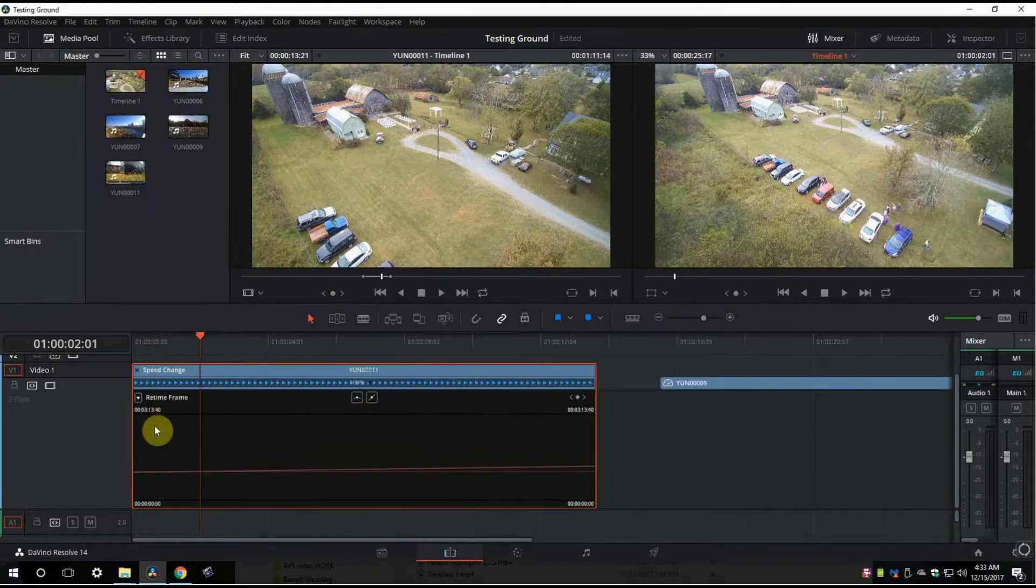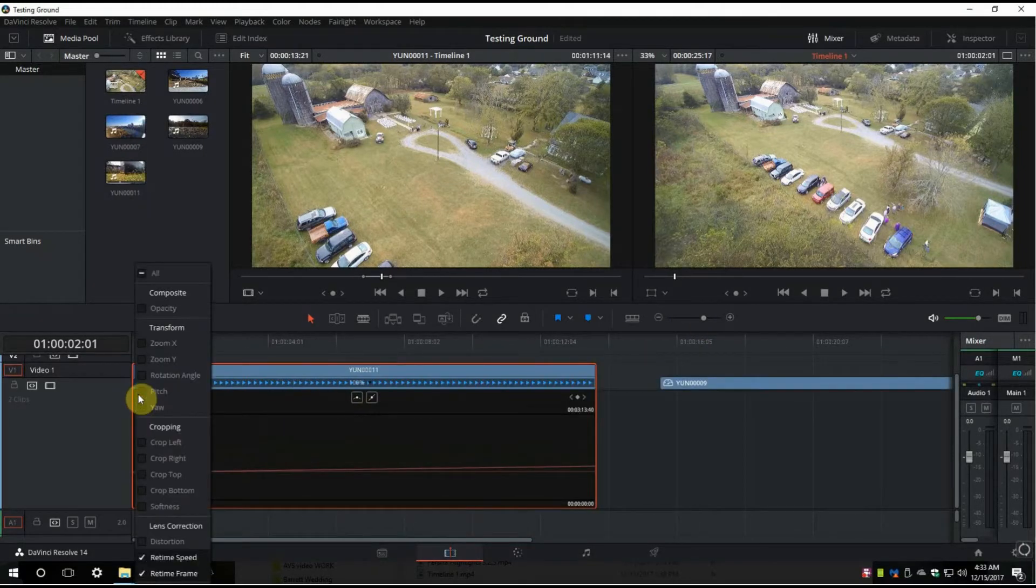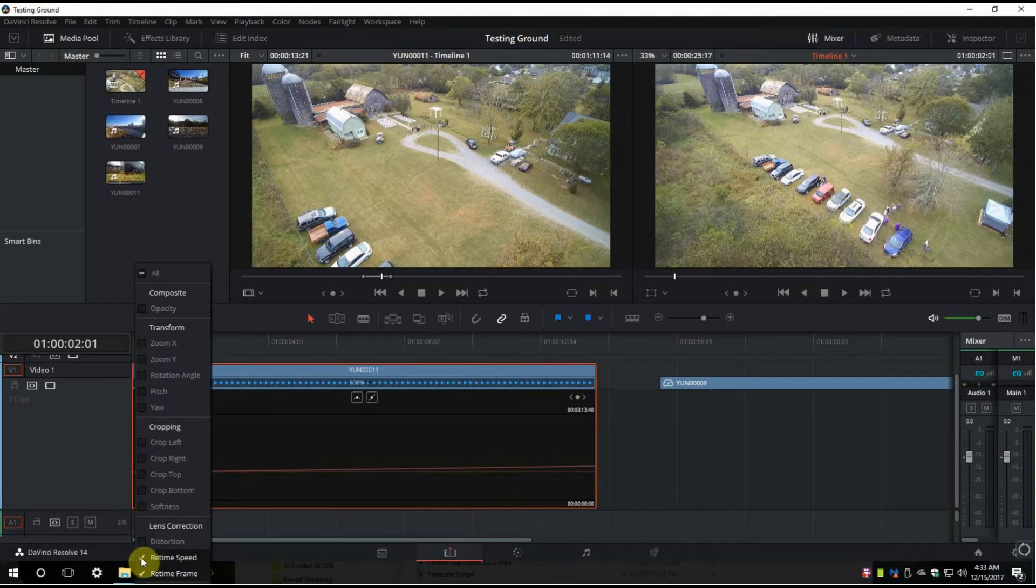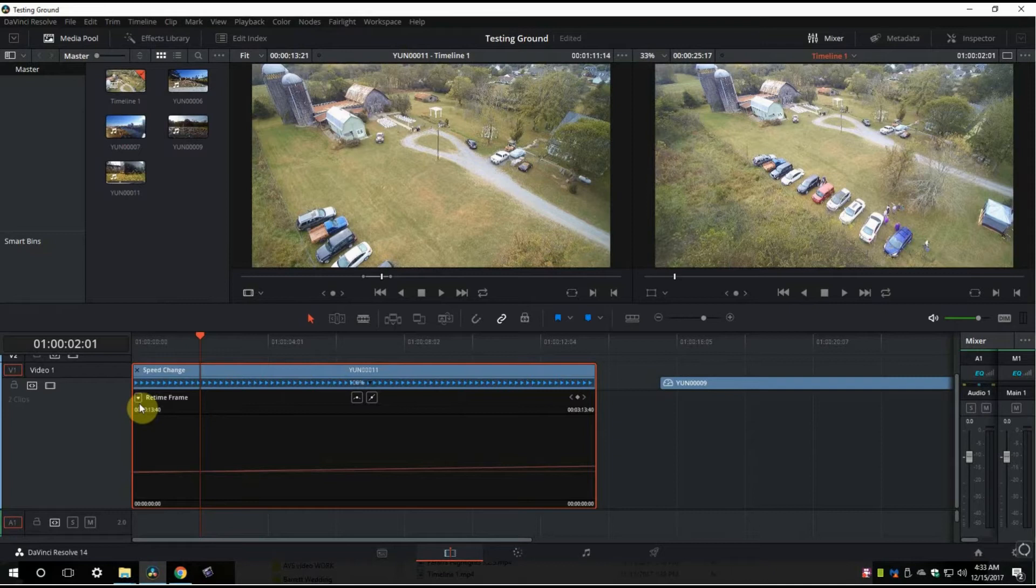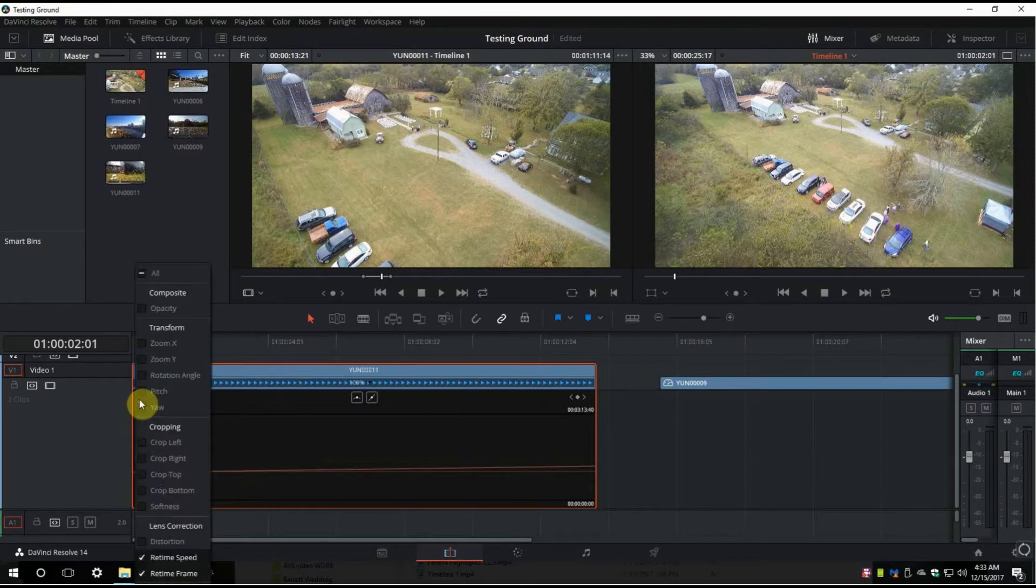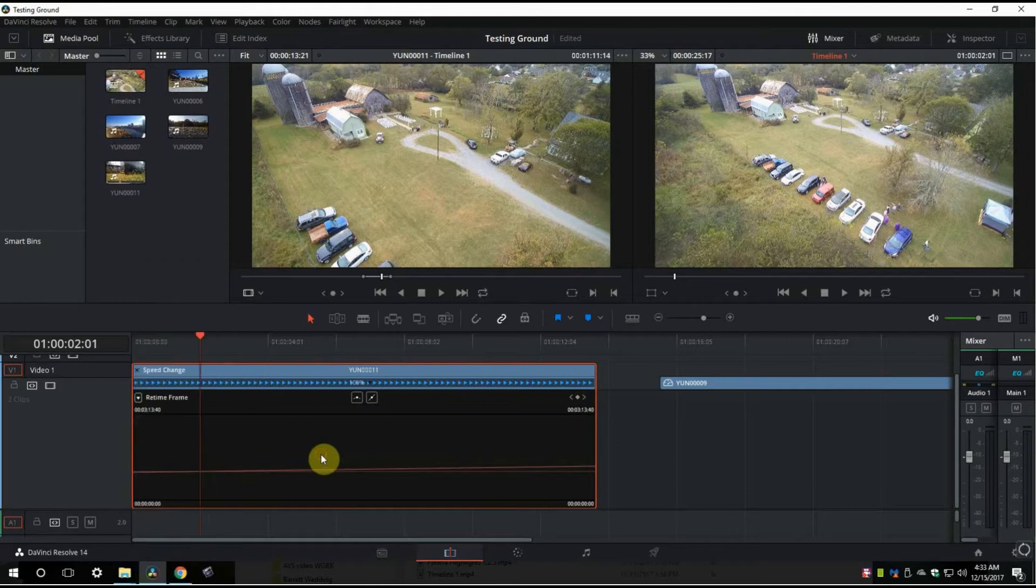Now if we want to control the retime speed, we need to make sure that we go to the left and on this little box with like a triangle kind of pointed down, click on it and make sure we've got retime speed selected.